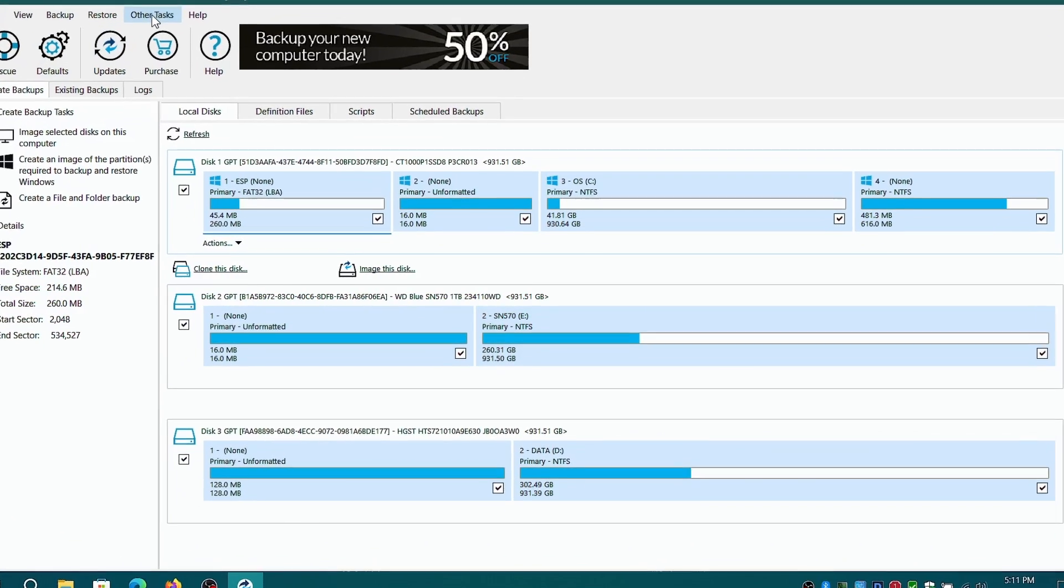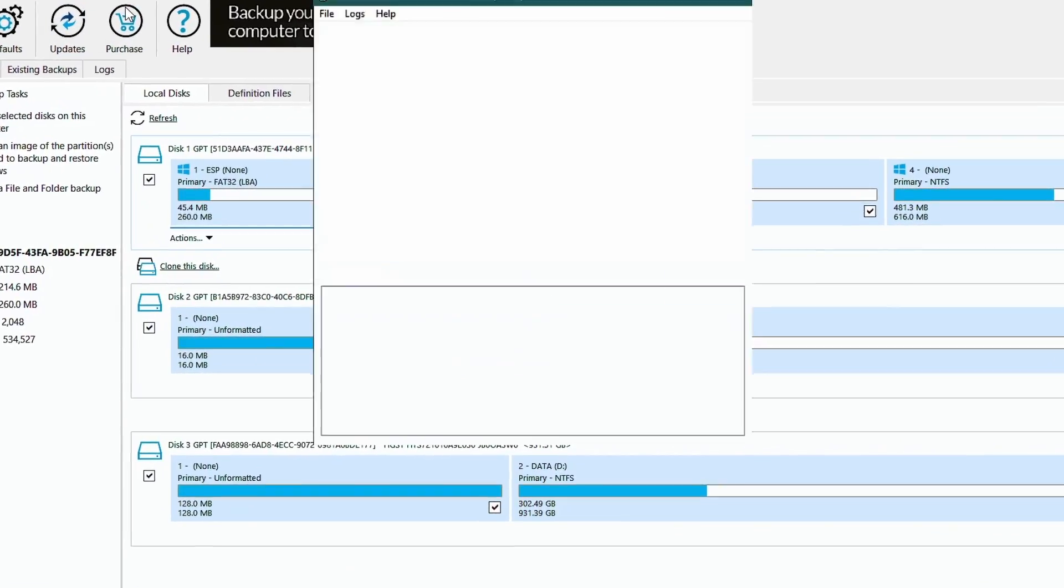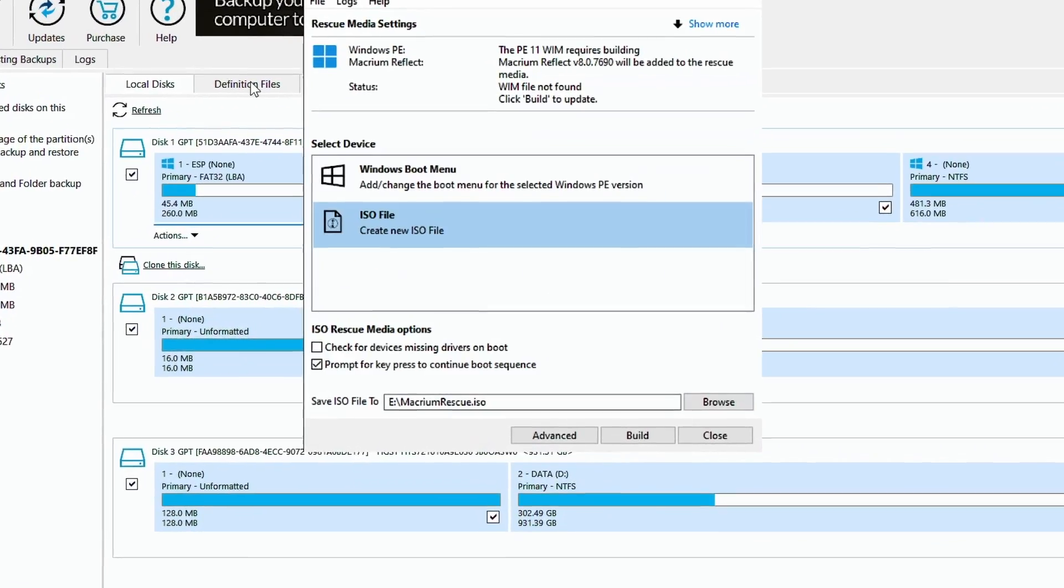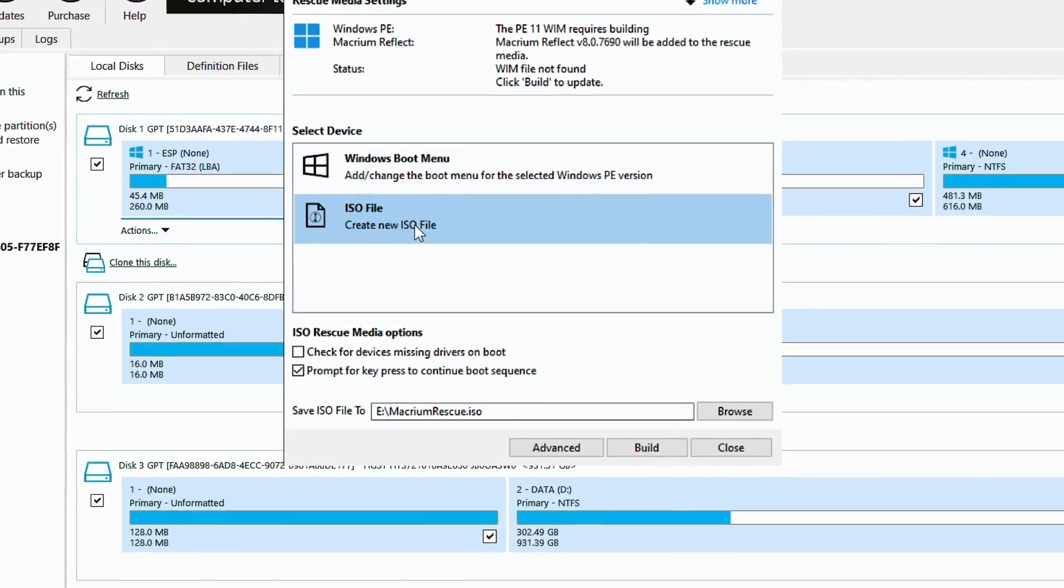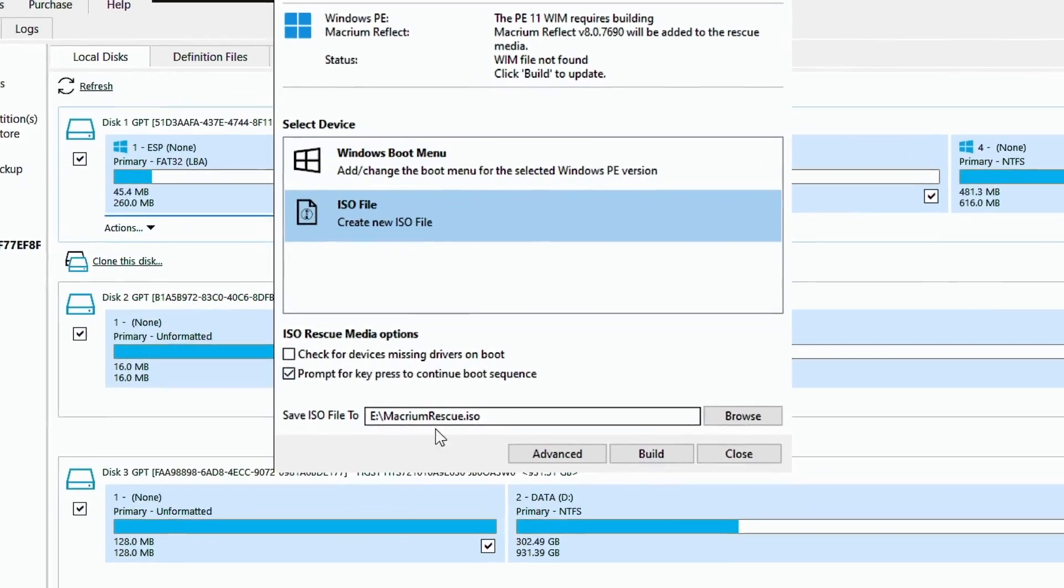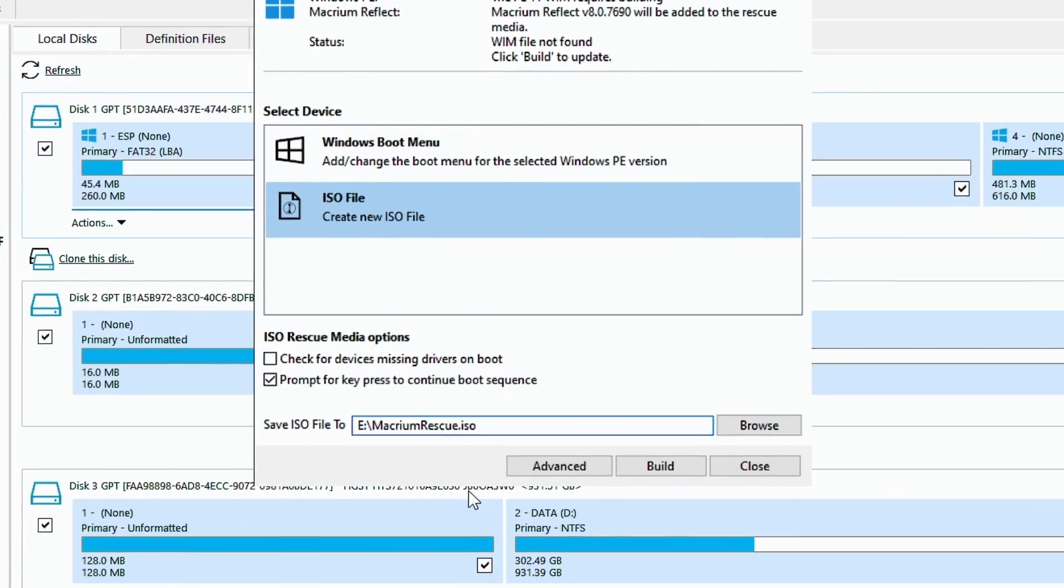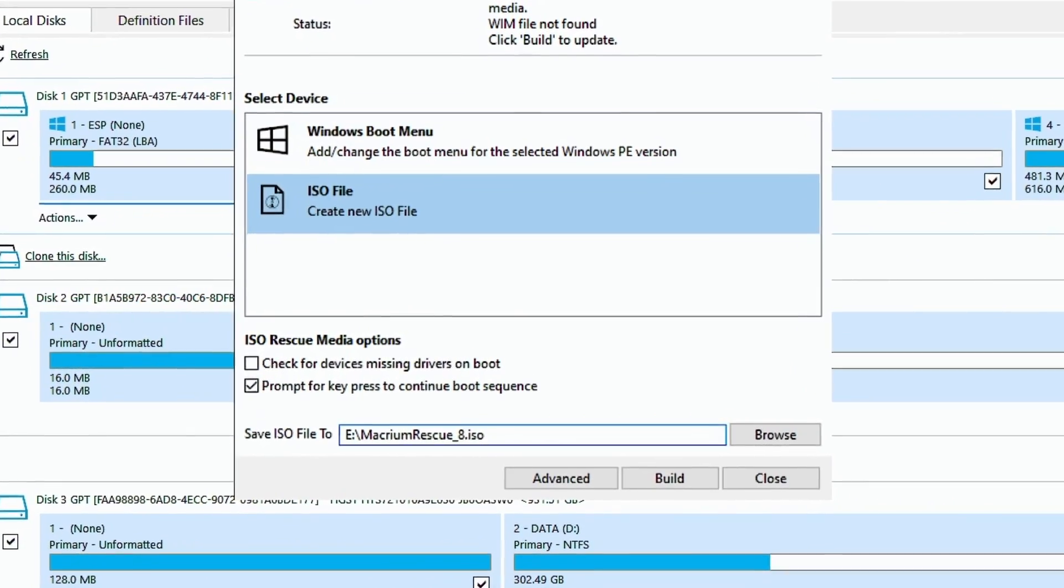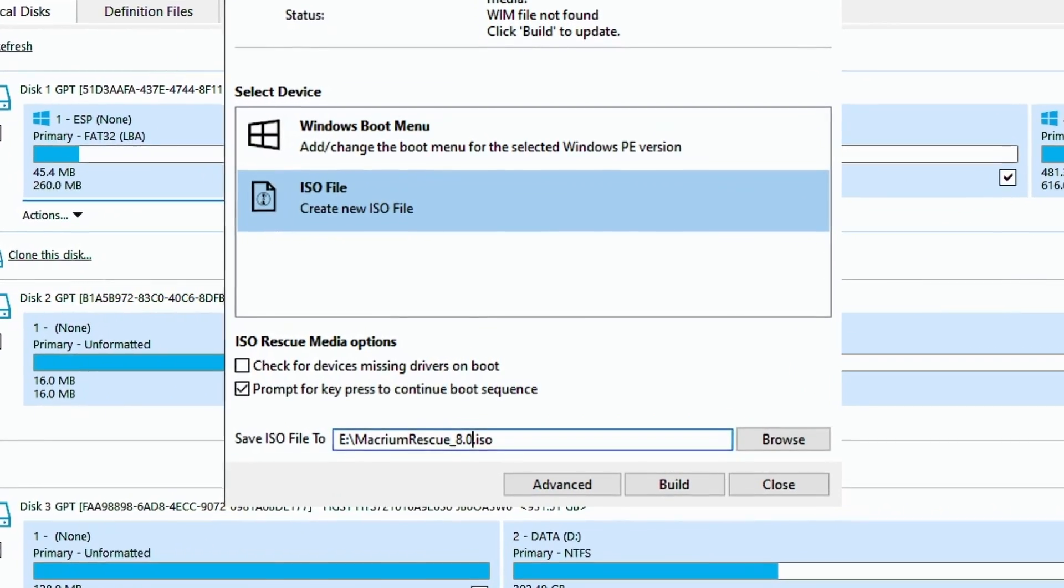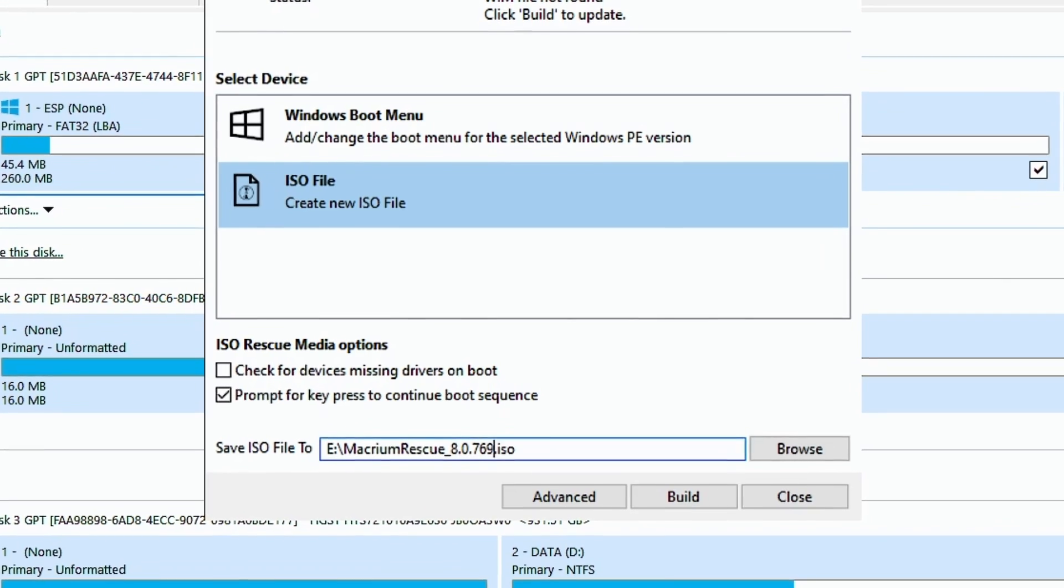In the menu bar, click on other tasks and select rescue media. Choose the ISO option and the desired file name and location where it needs to be saved. Make sure prompt for keypress to continue boot sequence is selected.